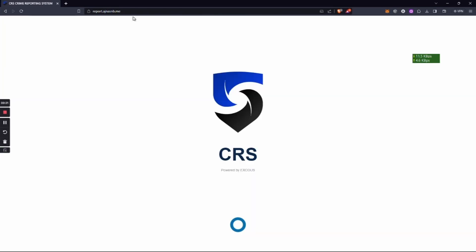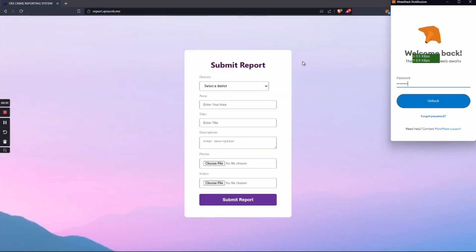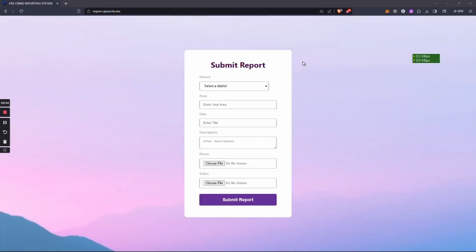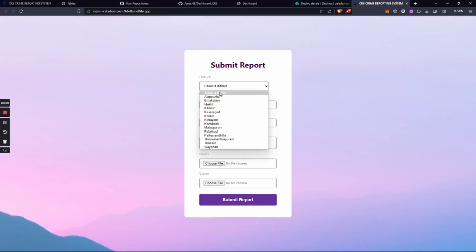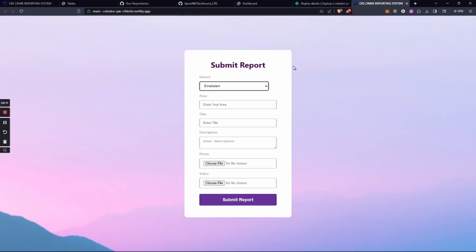This is our app called CRS. We have to login using MetaMask wallet. Once we login using MetaMask wallet, we can access our crime reporting system. It's a simple UI where we can enter the district and the area.